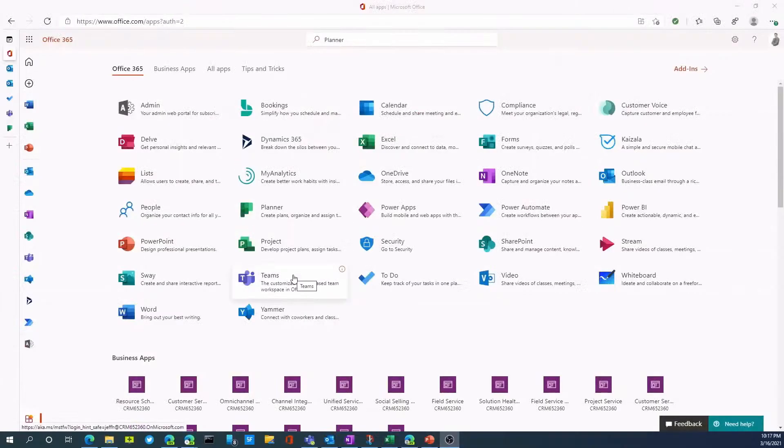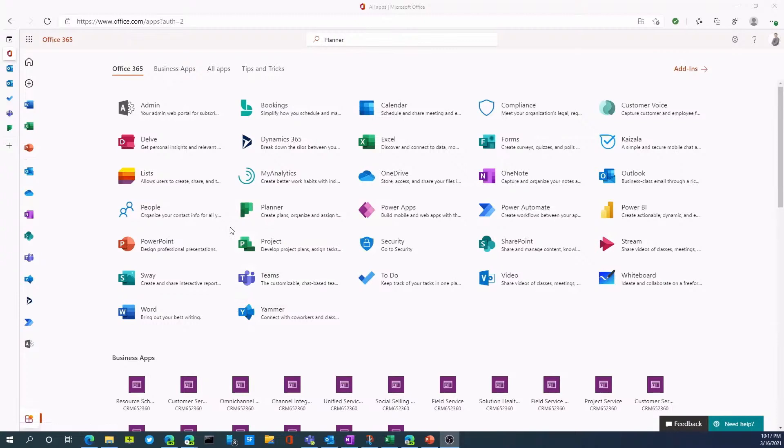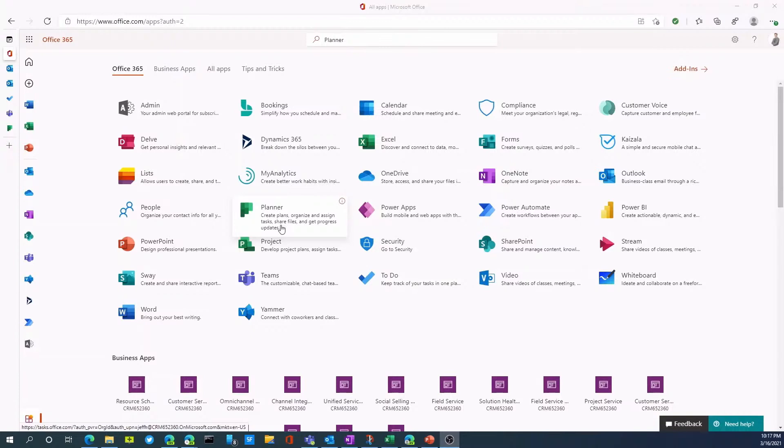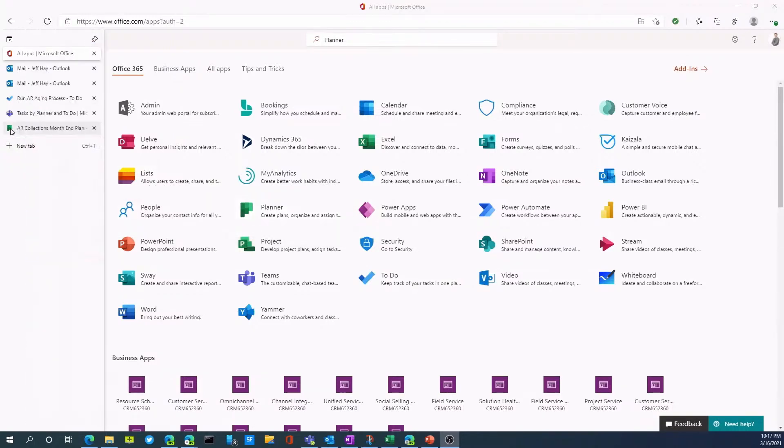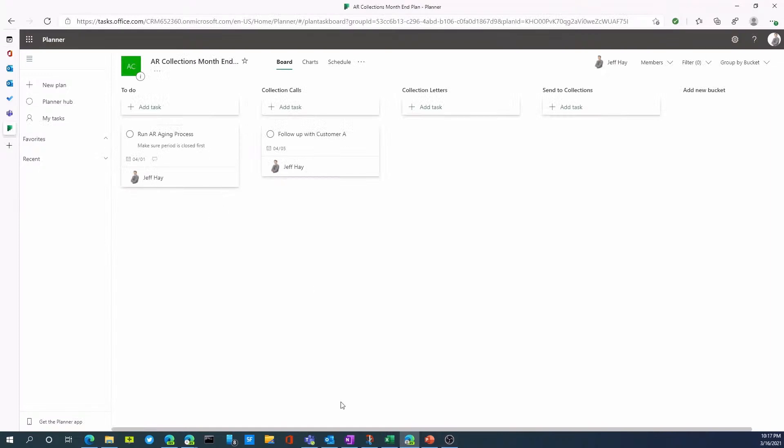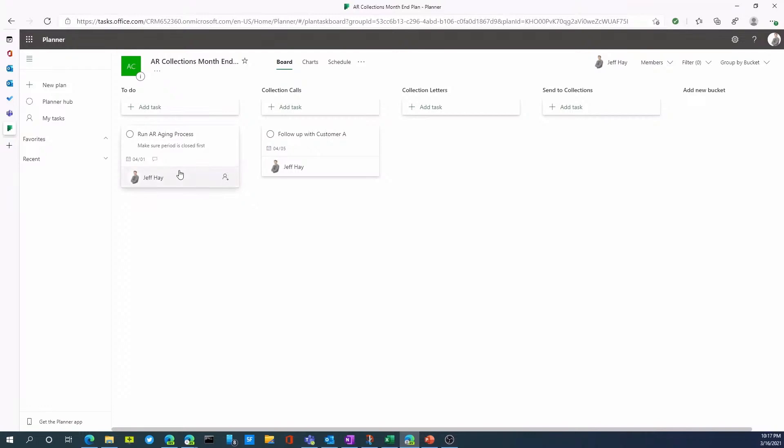So I've signed into Office 365. You'll notice one of the apps is called Planner. This allows me to create plans, organize and assign tasks, and share files and get progress updates. So I've launched Planner here. I've created a simple plan called AR Collections Month End. In this plan, I have month end tasks related to an AR clerk such as run AR aging process. I've created one task already and I can easily add another task by clicking this button.